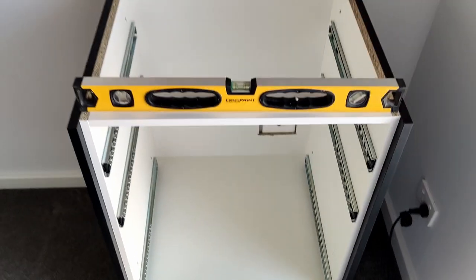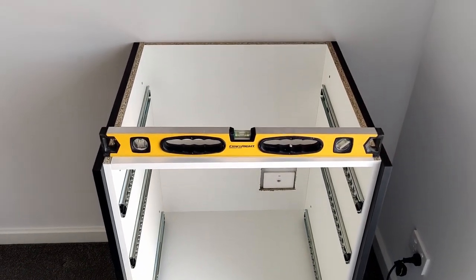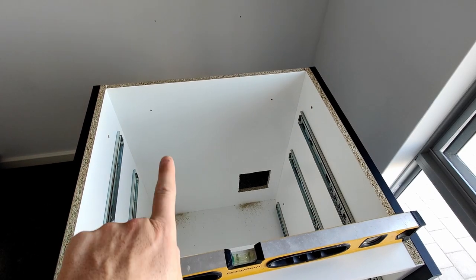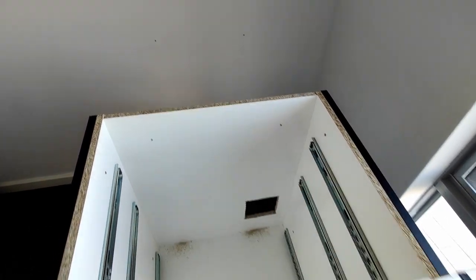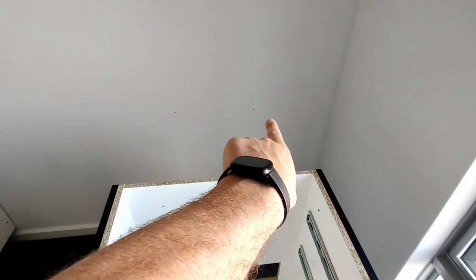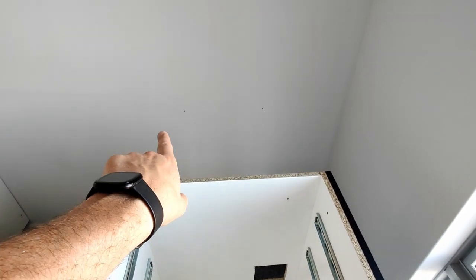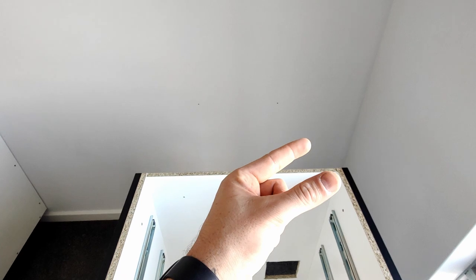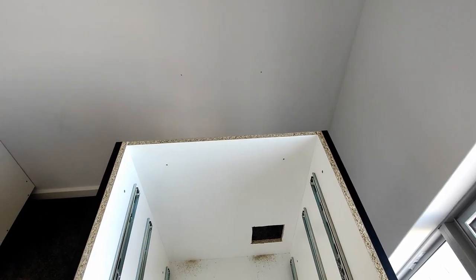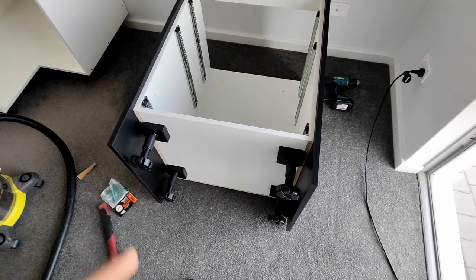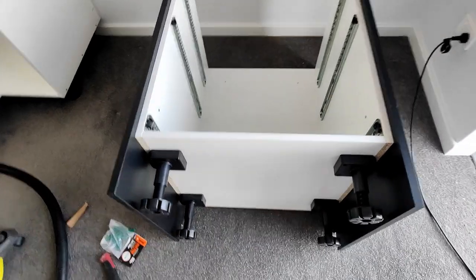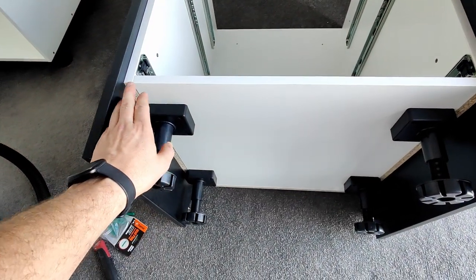So I've drilled some holes through the back of the cabinet and just lightly through to mark the walls. Now I can drill out the walls with a masonry bit and install some wall plugs. Then I can slide it back in place and tighten the cabinet to the wall.